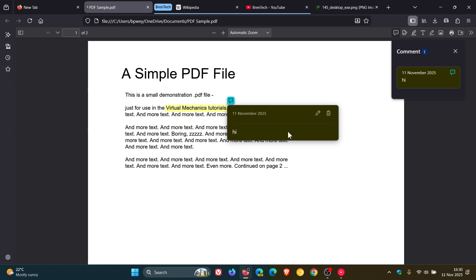So I think that's a nice move, especially if you are working with a lot of PDFs and need to take notes. You can add, edit and delete comments to make your own notes in PDFs, which I think is a nice move.